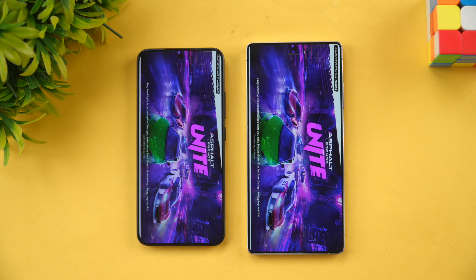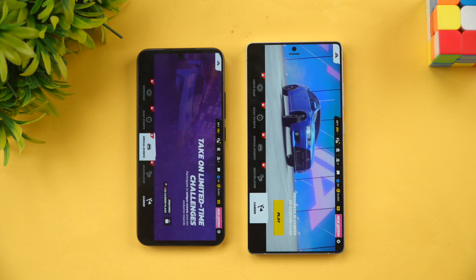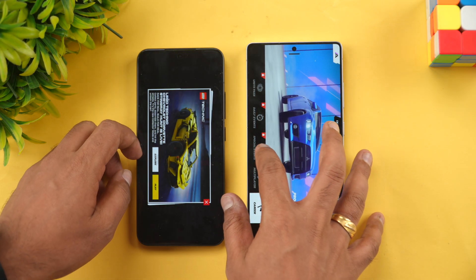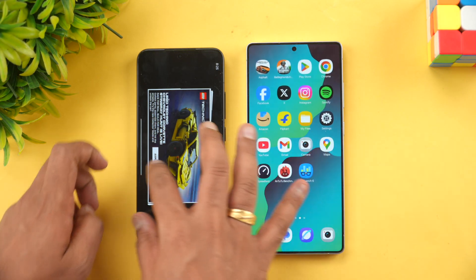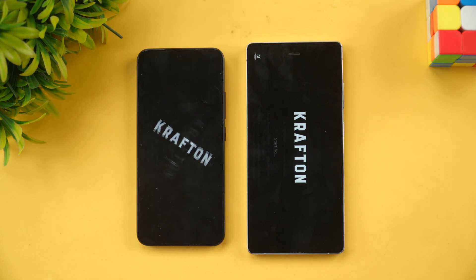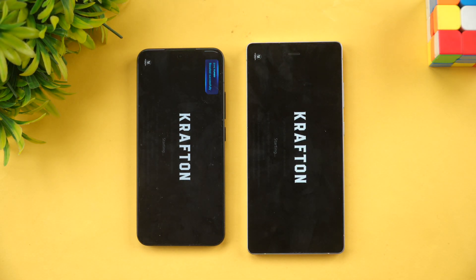Let's start with Asphalt Unite — let's see which phone opens it faster. Both have game mode enabled, and there isn't much of a difference between the two.